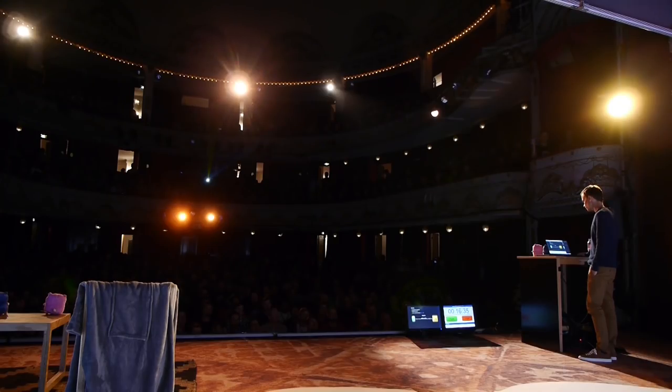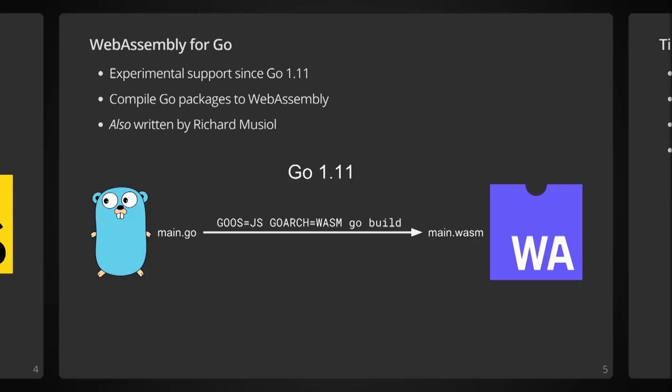So can we use Go with WebAssembly instead? Yes, Go 1.11 shipped with experimental support for WebAssembly. Experimental support means that it doesn't have the same backwards compatibility guarantees as other parts of the standard library. So you can expect your code to not necessarily compile cleanly when you upgrade your versions.